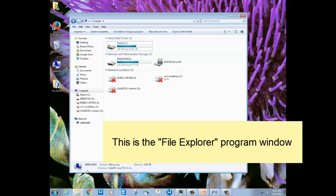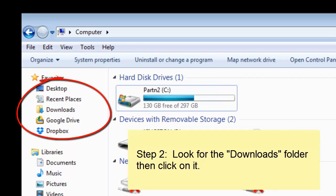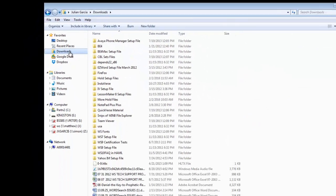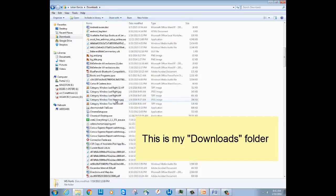When the File Explorer program window opens, just look in the left-hand pane for the folder called Downloads. Here's mine right here. When you find it, just click on it. And here is my Downloads folder and all the files I have downloaded over the years.